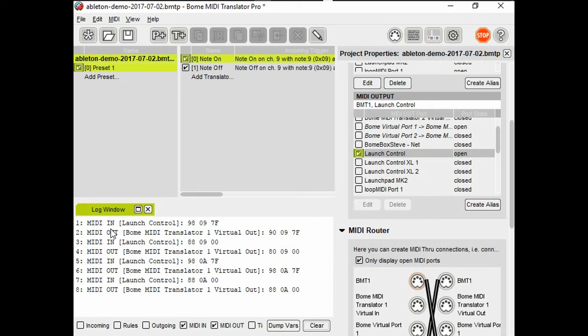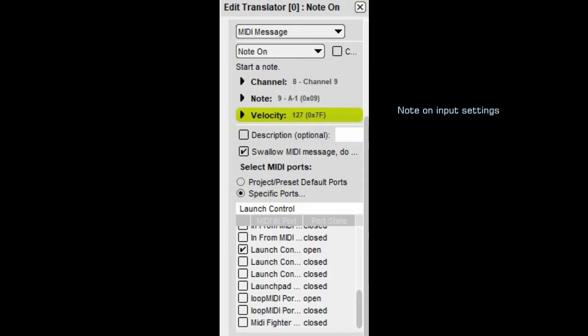If you want the output of the control surface to echo back to itself, you could put a default route in for that as well. In that case, Launch Control output to Launch Control input.